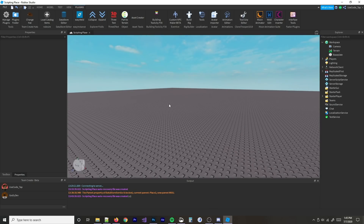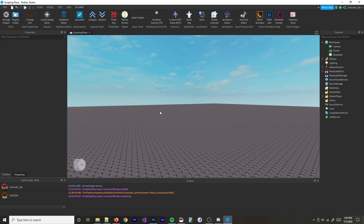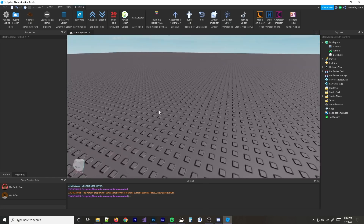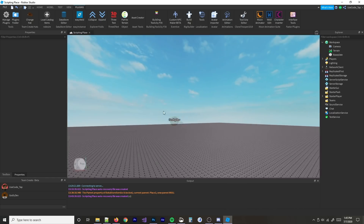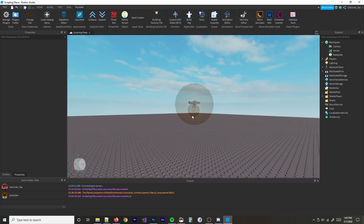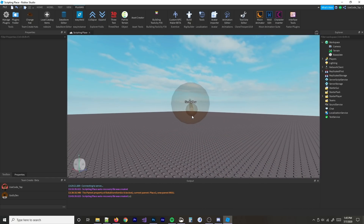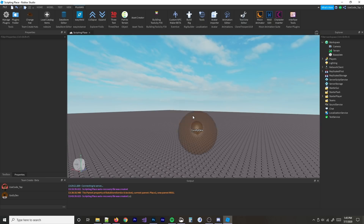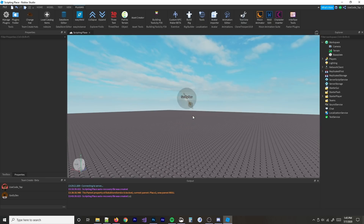Alright guys, welcome back to a brand new video. In today's video, I'm going to teach my friend how to script in just 15 minutes. He's in the studio with me right now. Godly Dev, say what's up for the video. Yo, what's up guys?